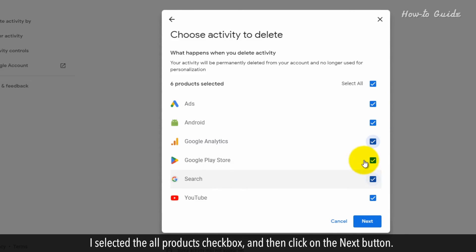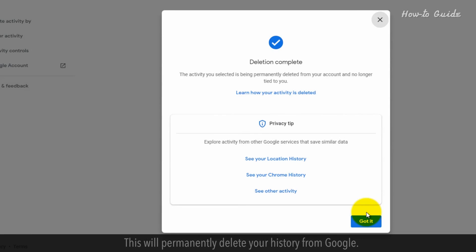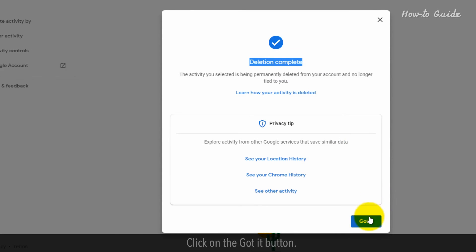I selected the All Products checkbox and then click on the Next button. In the Confirmation box, click on the Delete button at the bottom right. This will permanently delete your history from Google. Click on the Got It button.